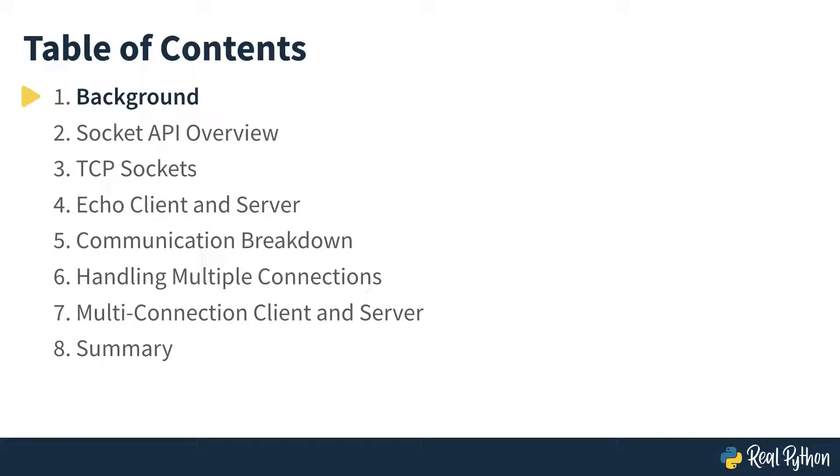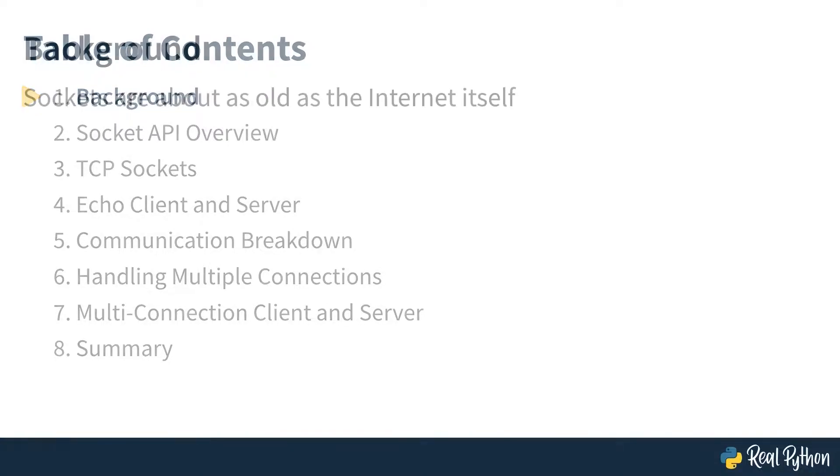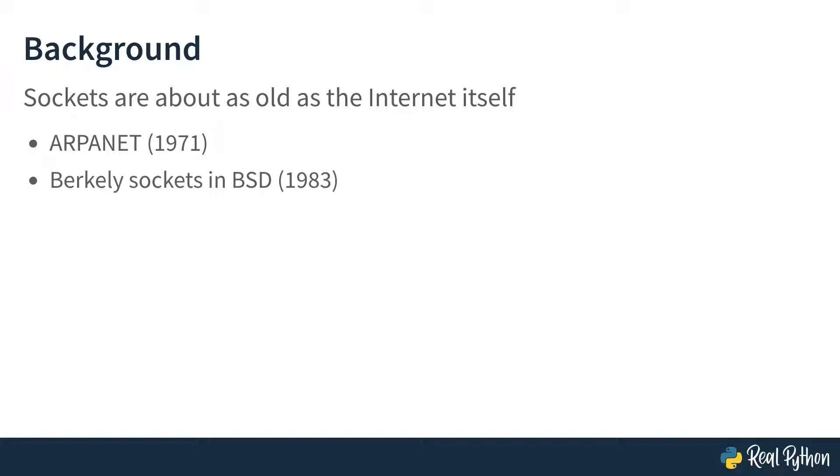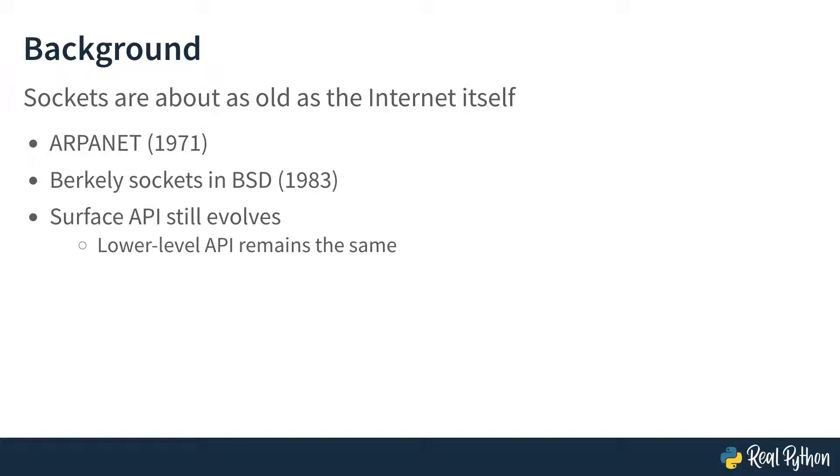Let's begin with some background information about sockets. Sockets have a long history. They originated in the ARPANET, a precursor to the Internet, back in the early 1970s, and later became part of the Berkeley Software Distribution in the 1980s. Even now, its Surface API continues to be updated, even though the basic lower-level API remains the same.